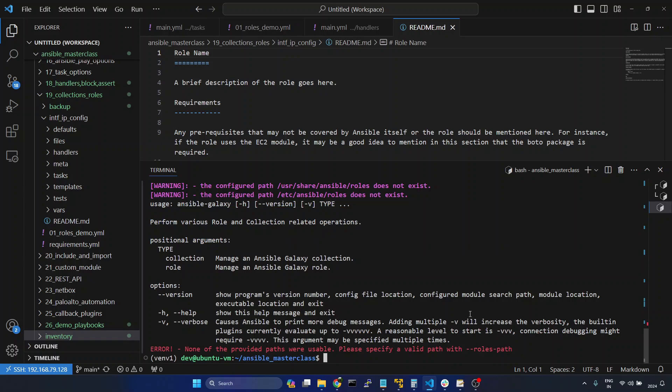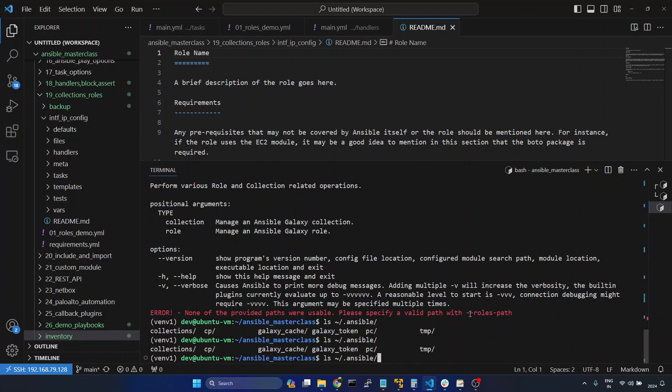And we can even verify that in the directory. I will give ls /home/.ansible/. We don't have any directory called roles.